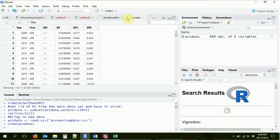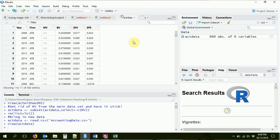So we have 460 observations with six variables. One thing we can do is refer to the variables of this data frame with the dollar sign operator. Let's look at our data set first. We can see we have six variables: year, firm, market value, book value, dividends per share, and earnings per share.